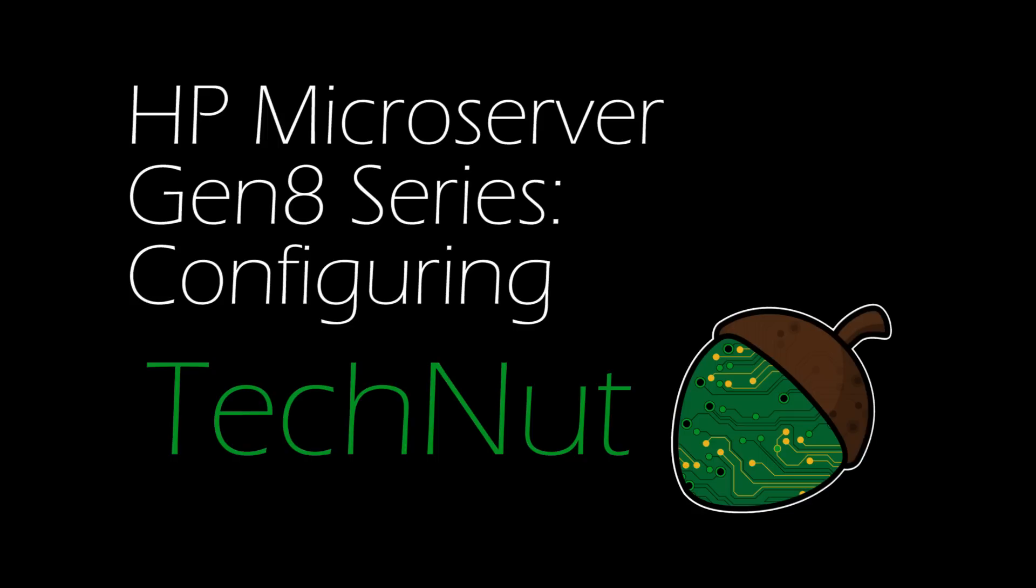Hi and welcome back to TechNut and the third part of our series on the HP Gen 8 microserver. If this wasn't the part you were looking for, links to the other parts are in the video description.